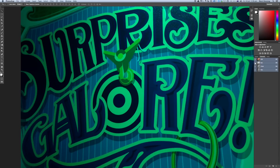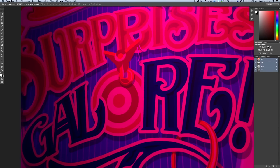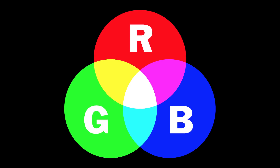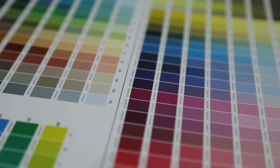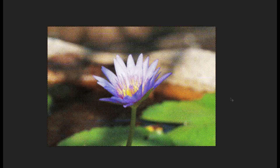But what does RGB stand for? It's the colors that make all colors on your computer screen: red, green, and blue. Percentages of all these colors create the full color spectrum. CMYK is the color breakup used to create all colors on the printed page: cyan, yellow, magenta, and black. Percentages of these colors create all your colors on the printed page.